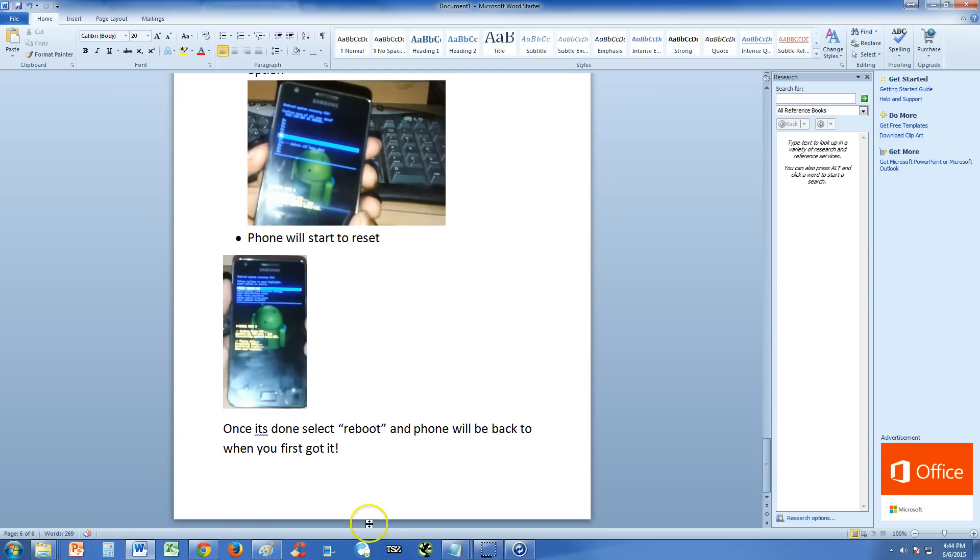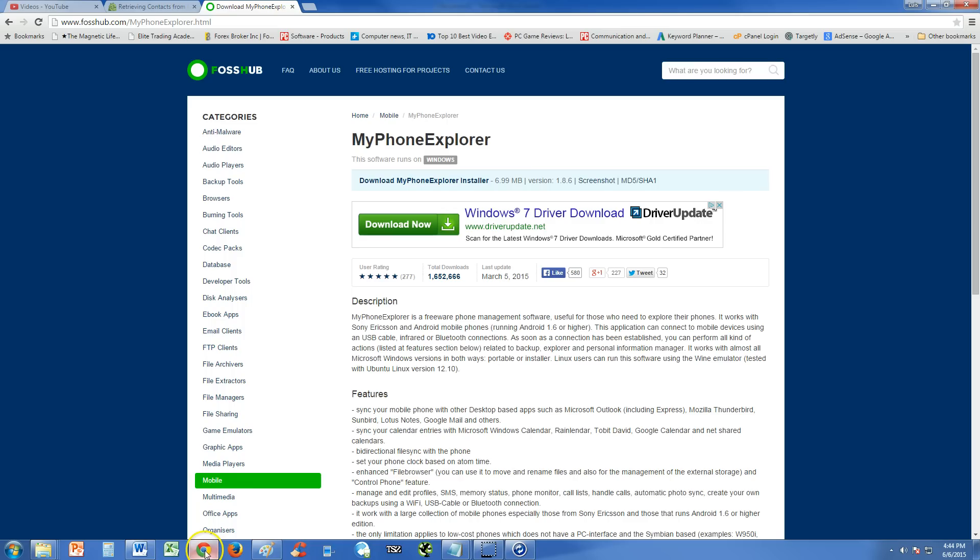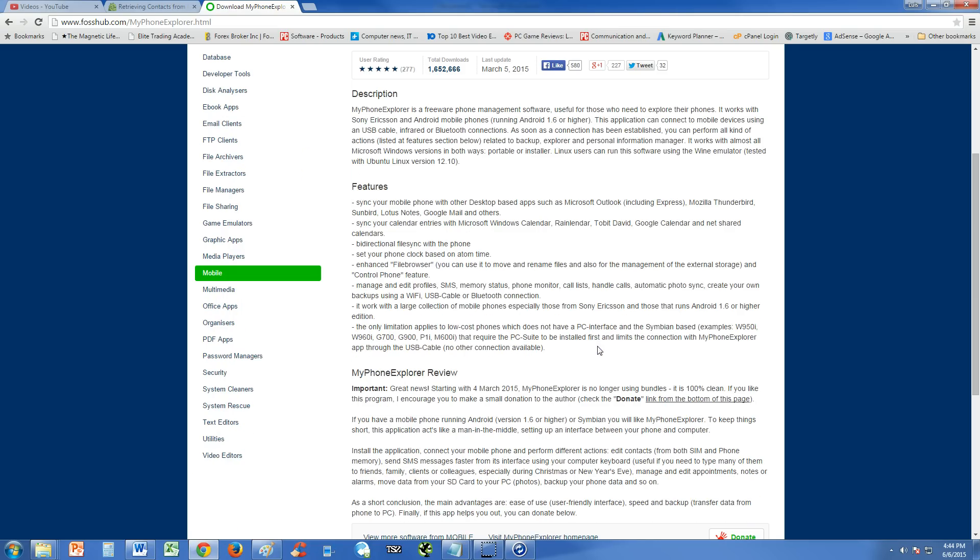But like I said, if you really want to back up, if you have to back up stuff, you're going to have to use My Phone Explorer. And unfortunately, doing a factory reset is the only alternative right now that I know of. This is the only way you're going to be able to fix it guys.